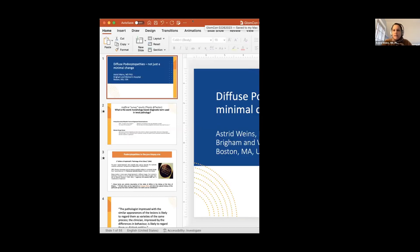Thank you so much for having me. It's always exciting to talk about this topic, which is very close to my heart and my soul. I really think that this brought me into Renal Pathology, being a podocyte biologist, so I really enjoy talking about this topic. So without further ado, let me share my slides.